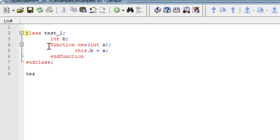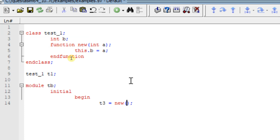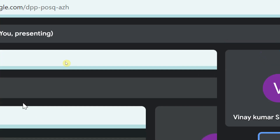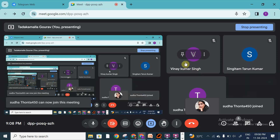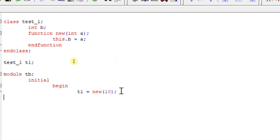I will create the handle for test_one as t1 - only one handle. I will create a module called tb and an initial begin block. I will create an object for this handle t1 - this is the syntax for creating an object - for handle t1 I am creating an object with the help of the keyword new, and I will pass the argument 10 to this.